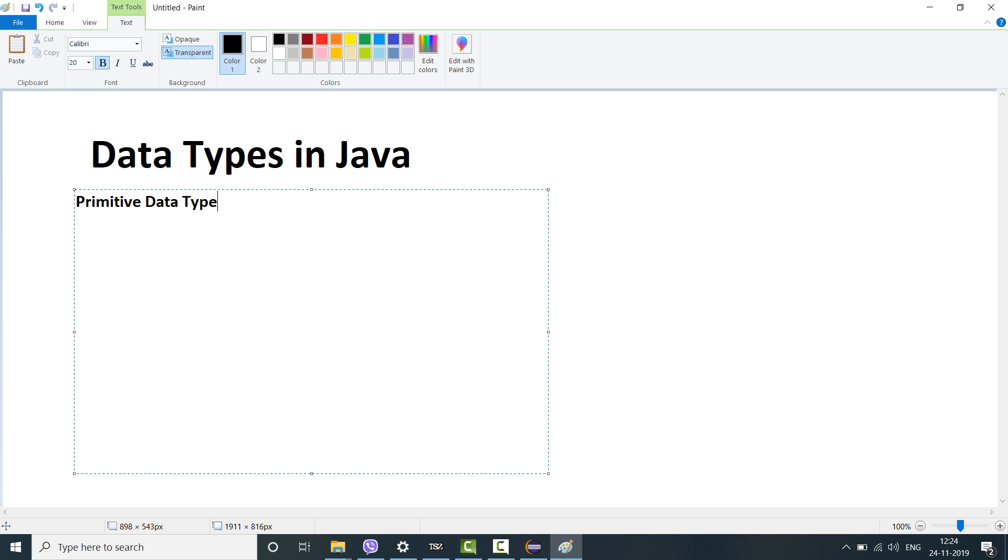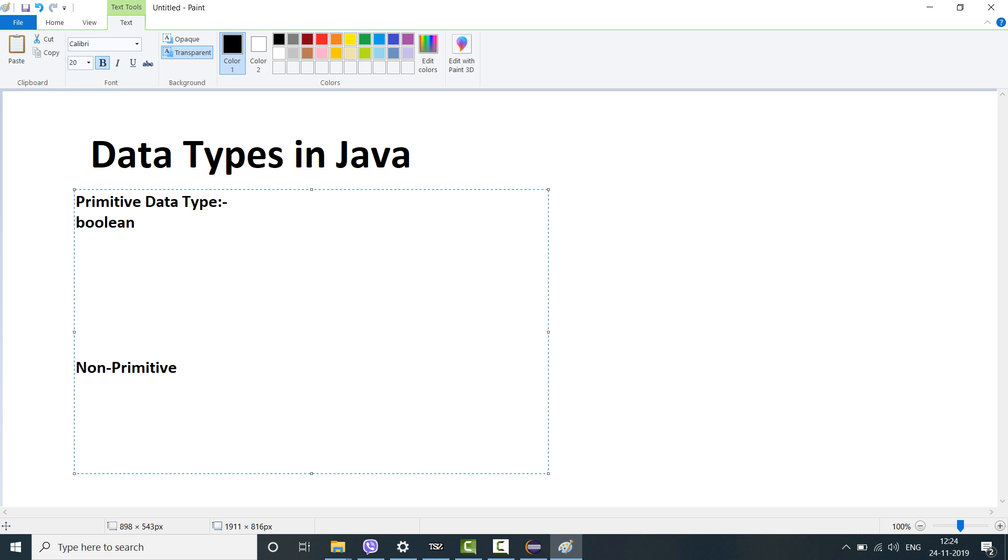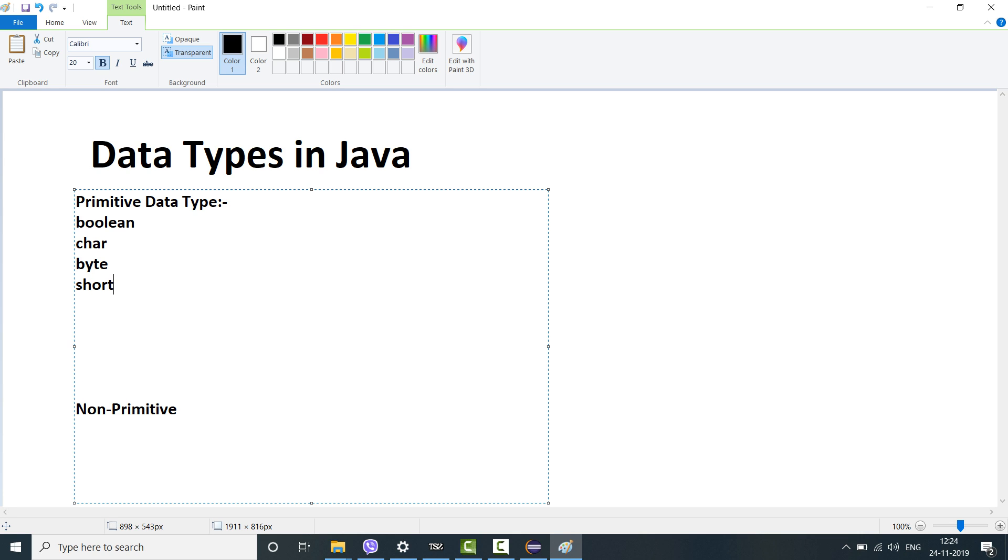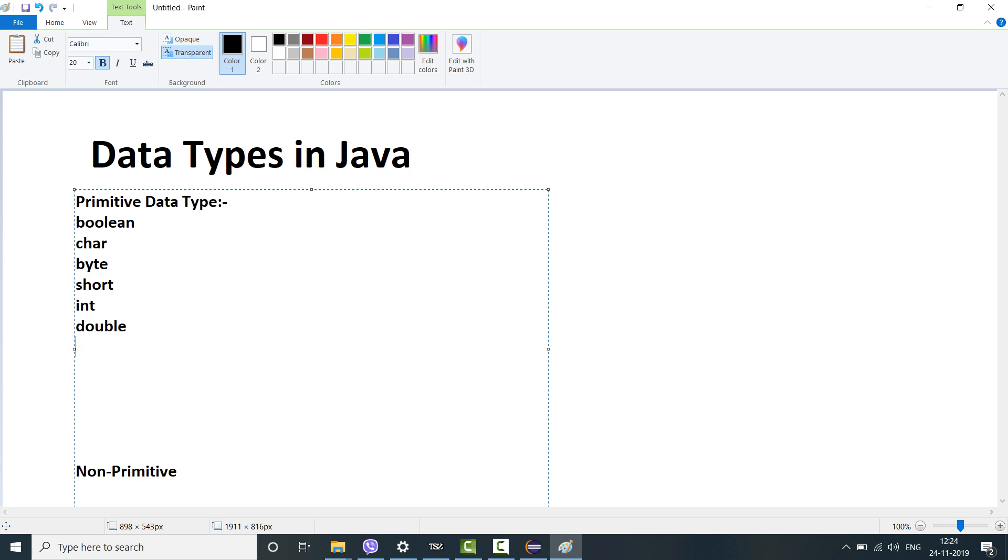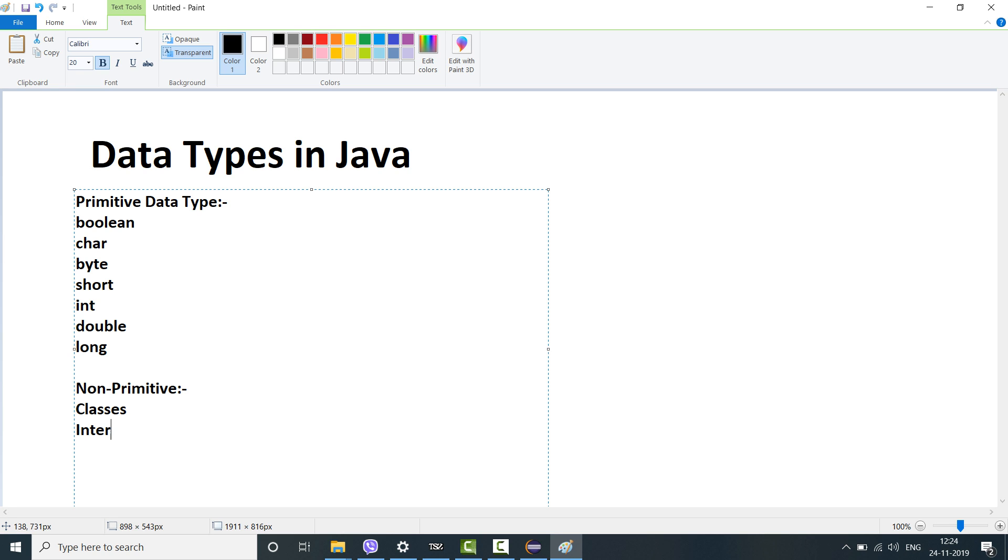The second category is non-primitive. So in the primitive data type the ones which include are boolean, char, byte, short, int, double, long. In case of non-primitive data types you have classes, strings, interfaces, and arrays.